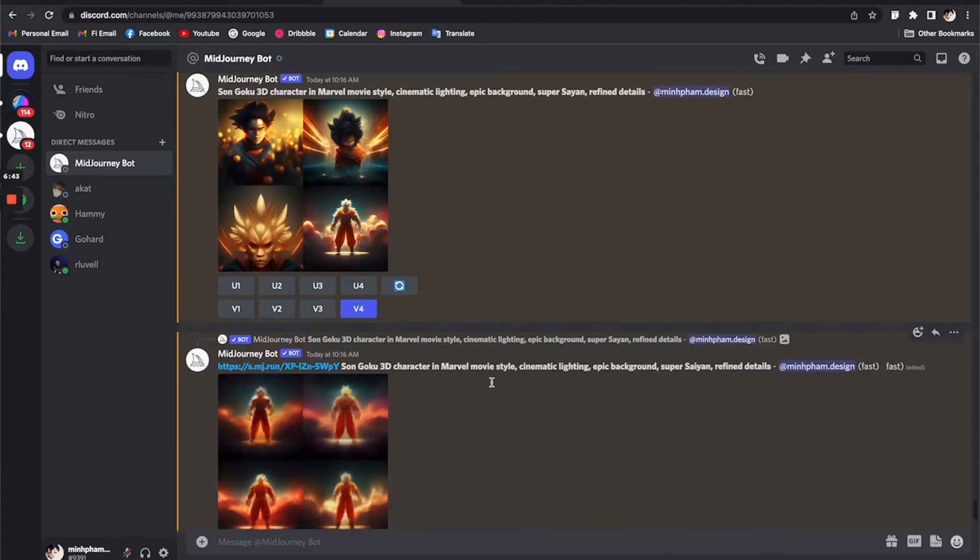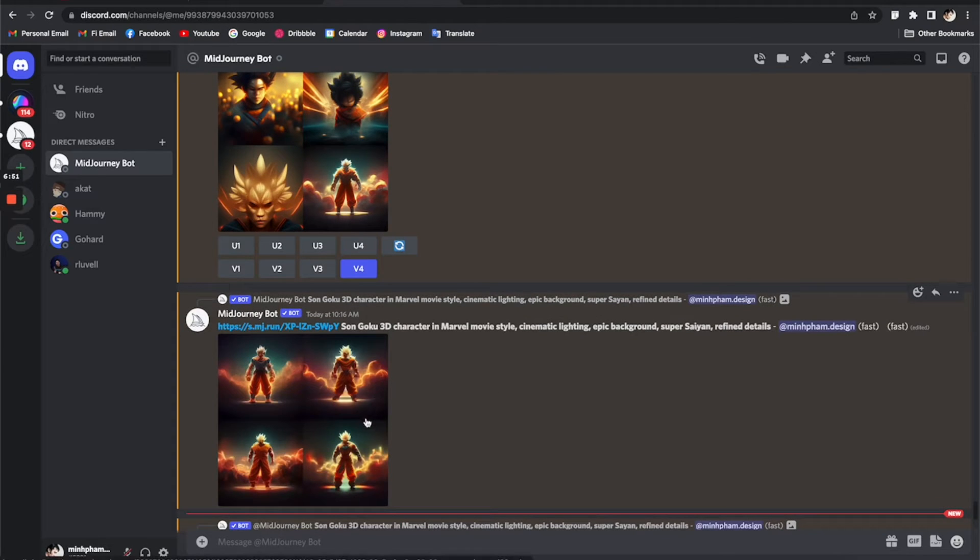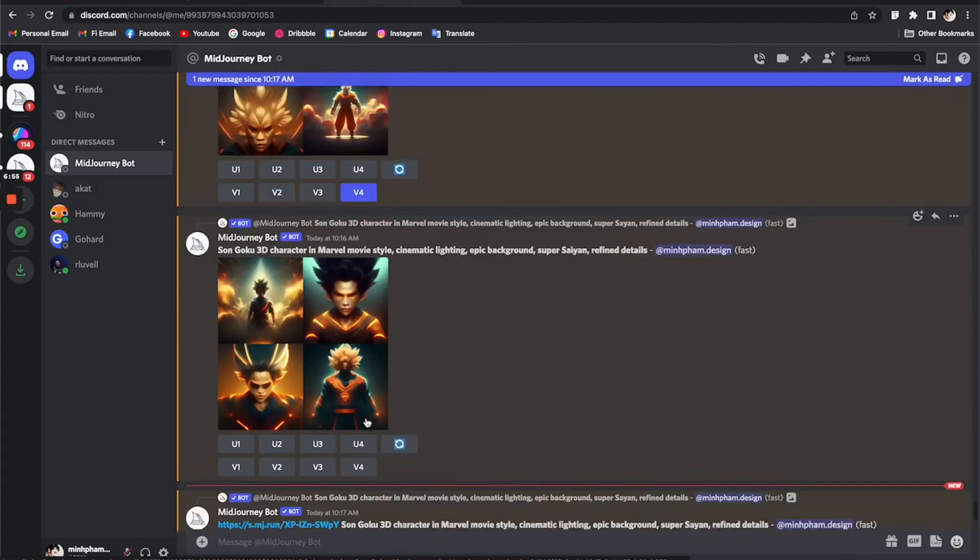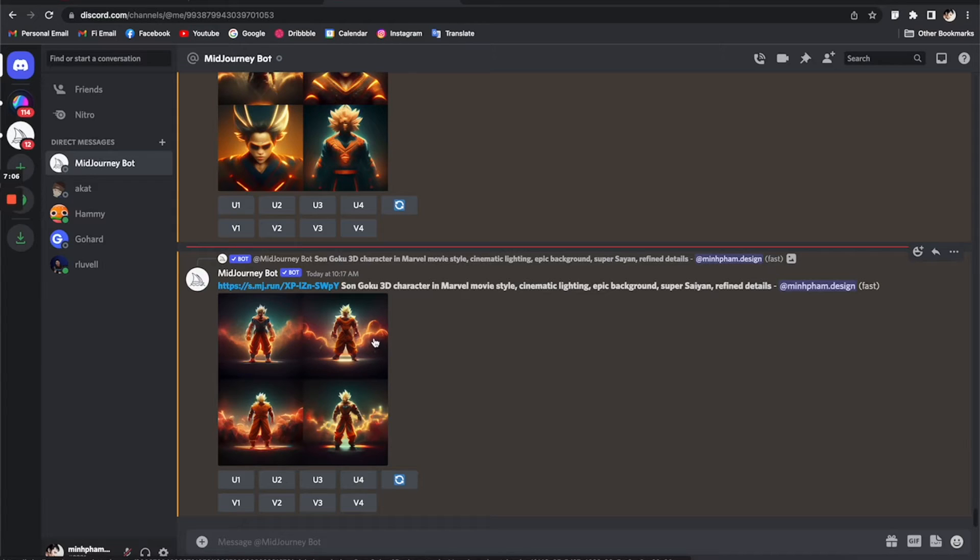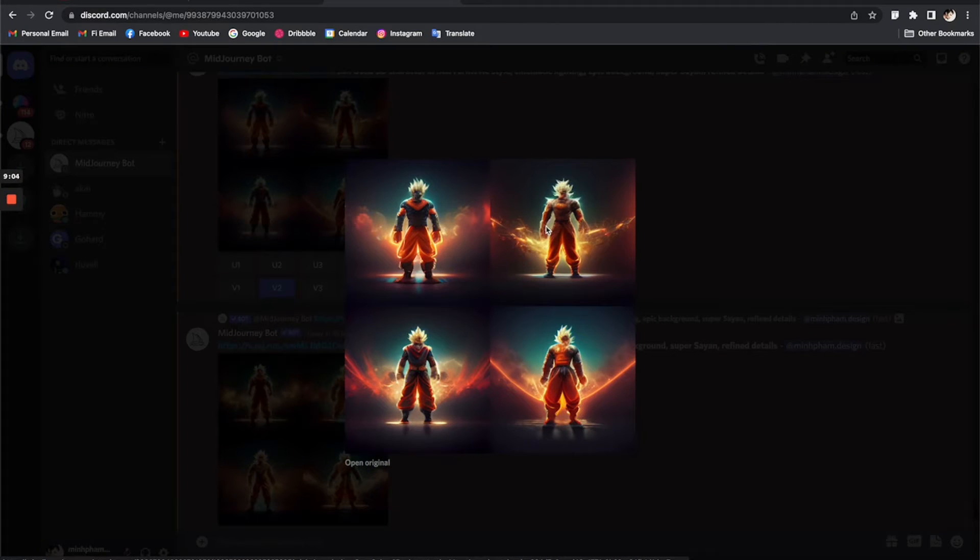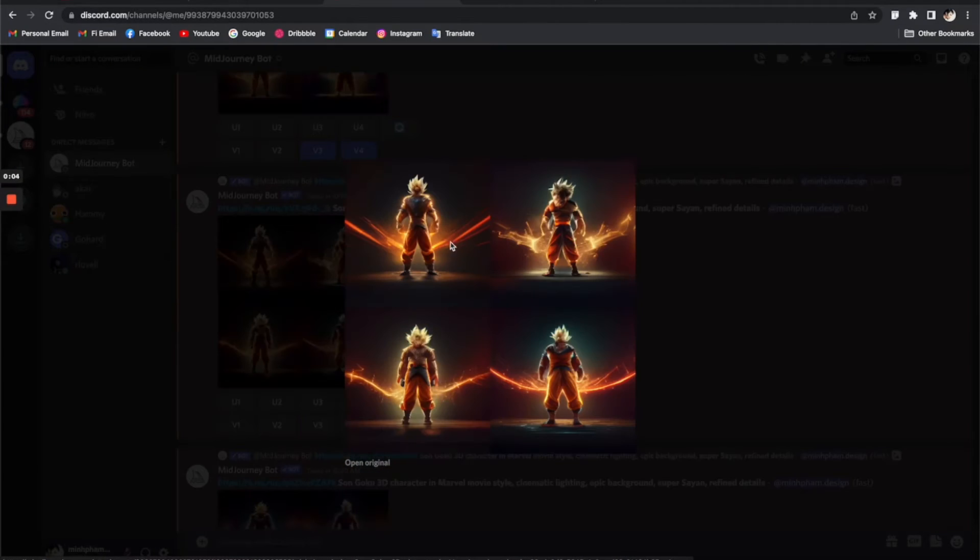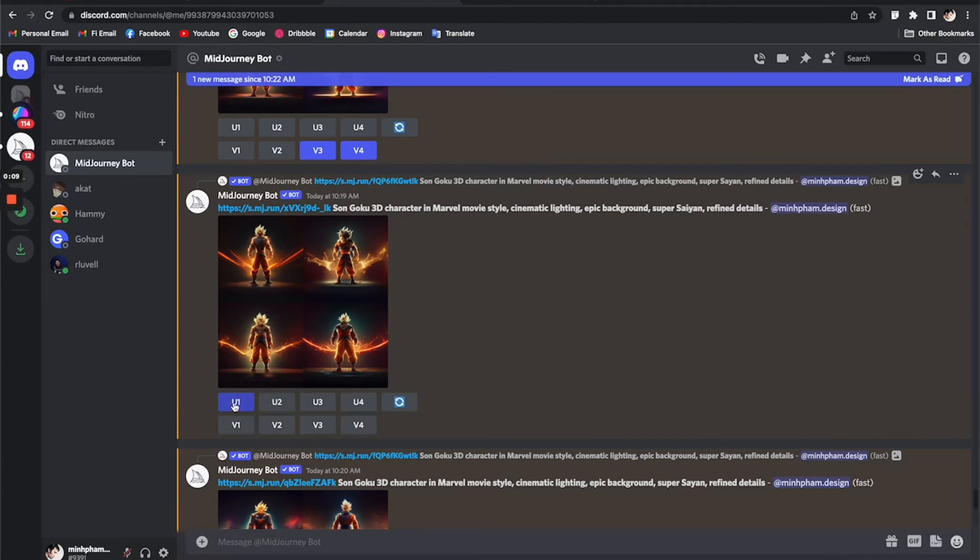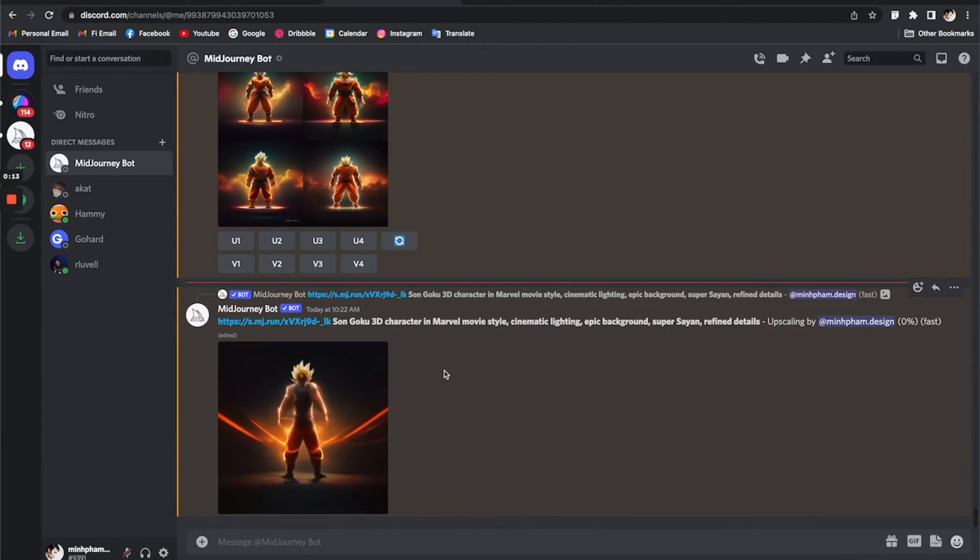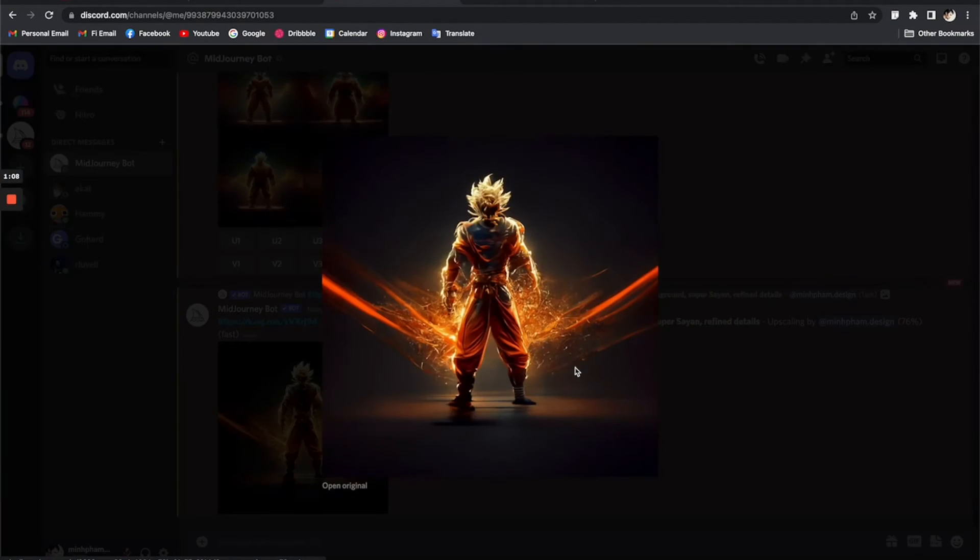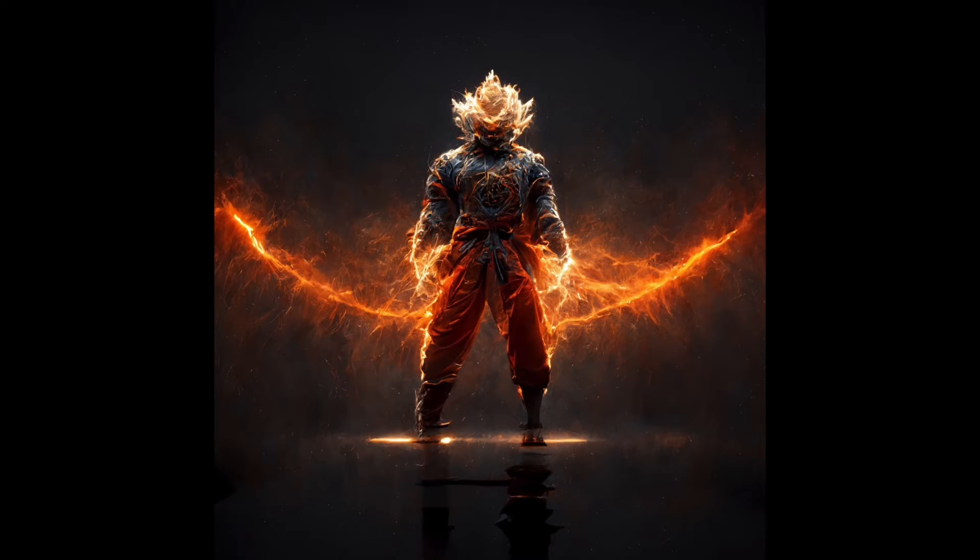You can see that it's starting to look pretty good now. Basically, the whole process is just to try different prompts and then create variations based on the one that you like. With more variation and more iteration, it will get much better over time. I kind of like this picture number one here, so I can click on this U1 button to upgrade into a better resolution.